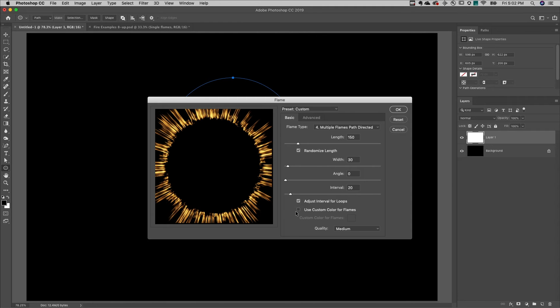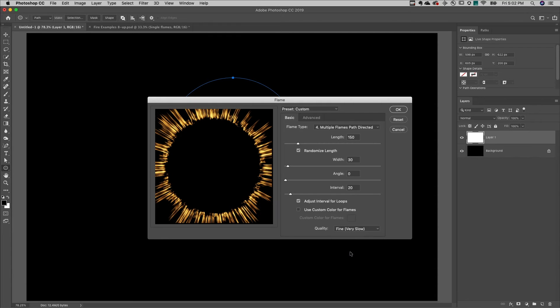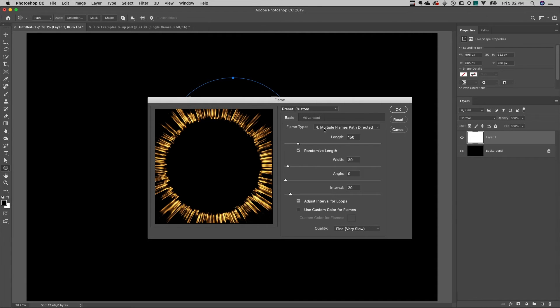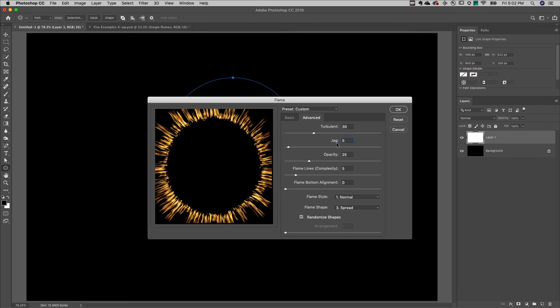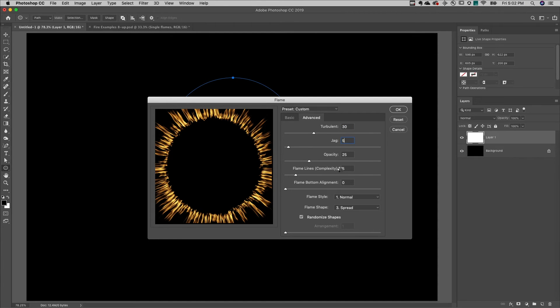We can even use a custom color if we want to. I'll increase the quality to fine to get the best results, move to advanced, increase the turbulence of the flame as well as the jag. I'll also increase the complexity of the flame lines, and I could change the bottom of the flame alignment along the path if needed.